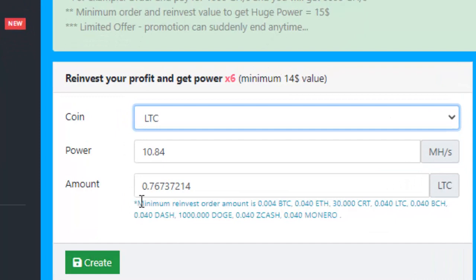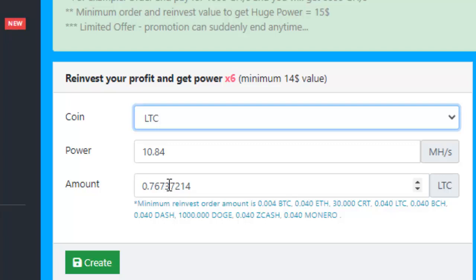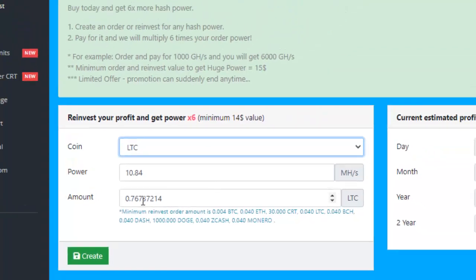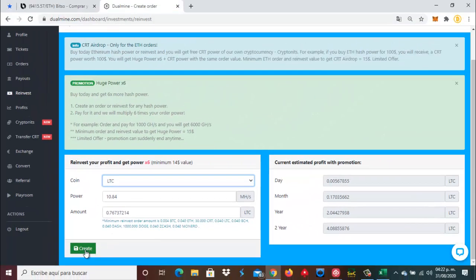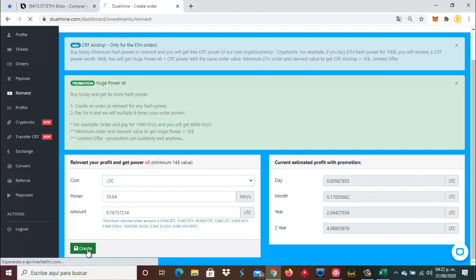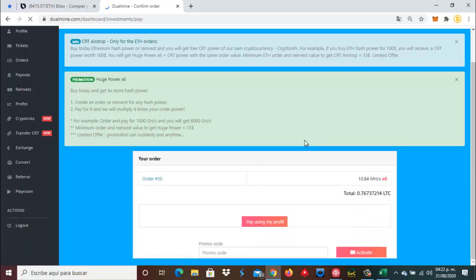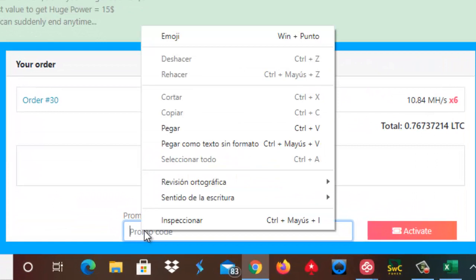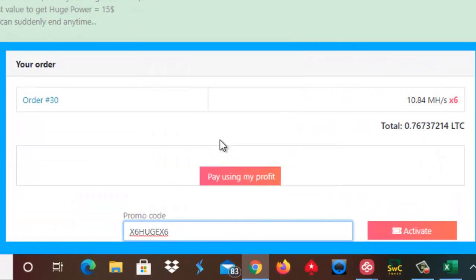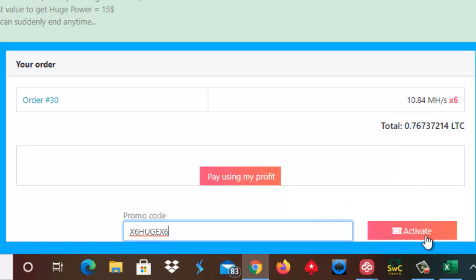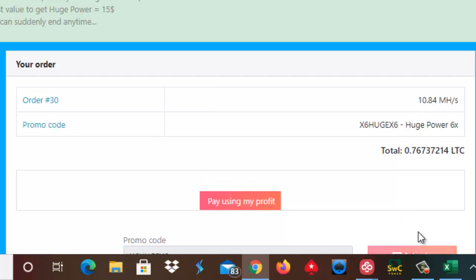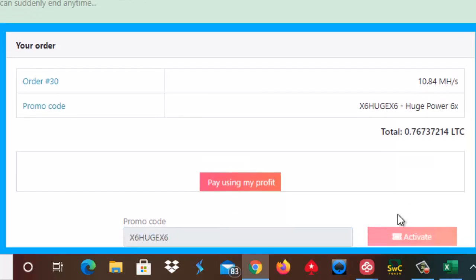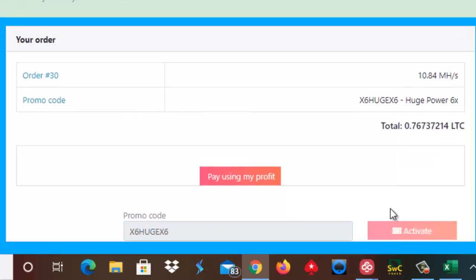Venimos aquí a la área de la reinversión y vamos a escoger aquí la moneda de Litecoin. Ahí está lo que nos va a generar la reinversión de los 0.76 que tenemos hasta ahorita. Vamos a crear esta reinversión. Aquí está la orden. Vamos a poner aquí nuestro código de promoción para activar y le damos en el botón de activar el código de promoción.